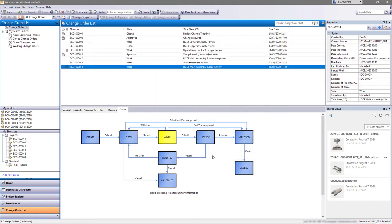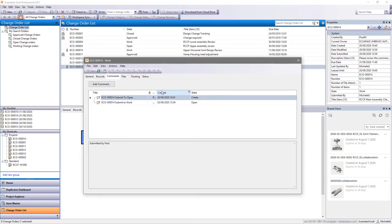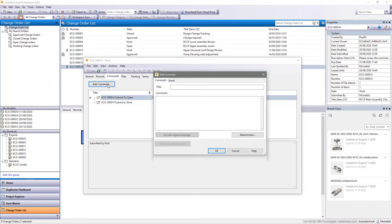Once the change to the design is complete, the change order can be updated and the status is progressed. The updated change order can be opened directly in the Vault mobile app.